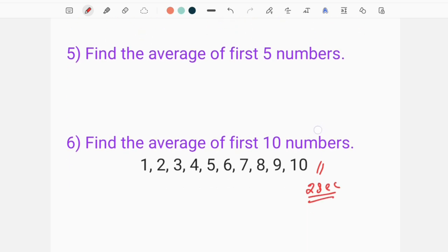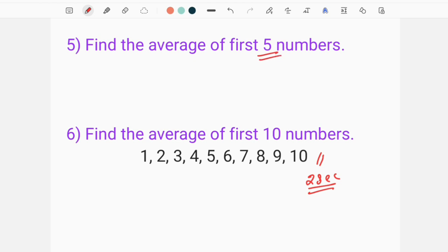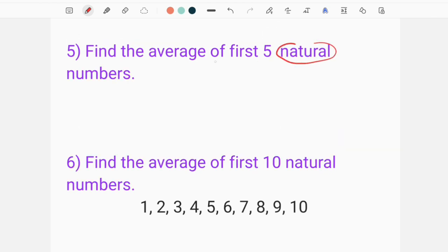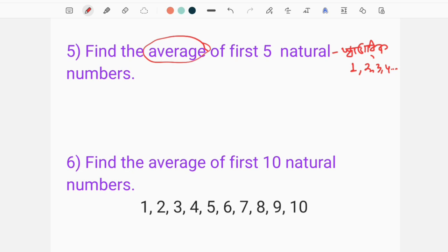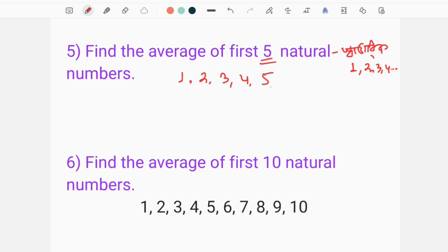I am going to find the average of the first 5 natural numbers. The first 5 natural numbers are: 1, 2, 3, 4, 5. Natural means 'swabhavik.' If you need to find the average number, the average is 3.